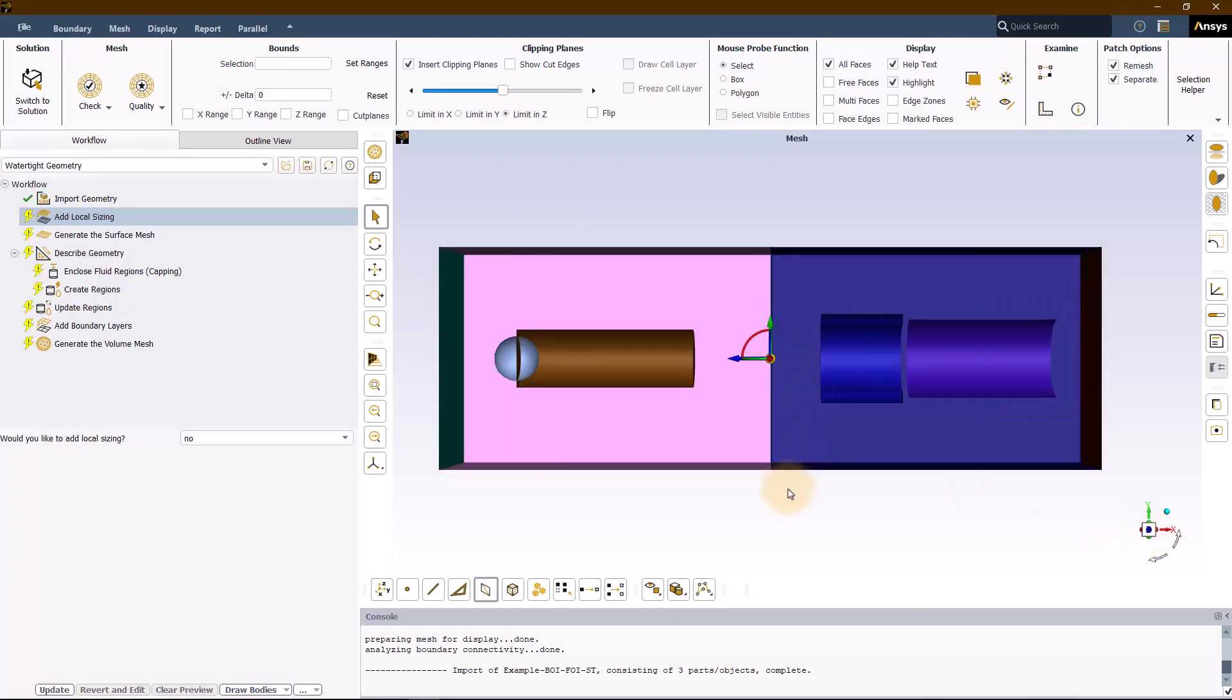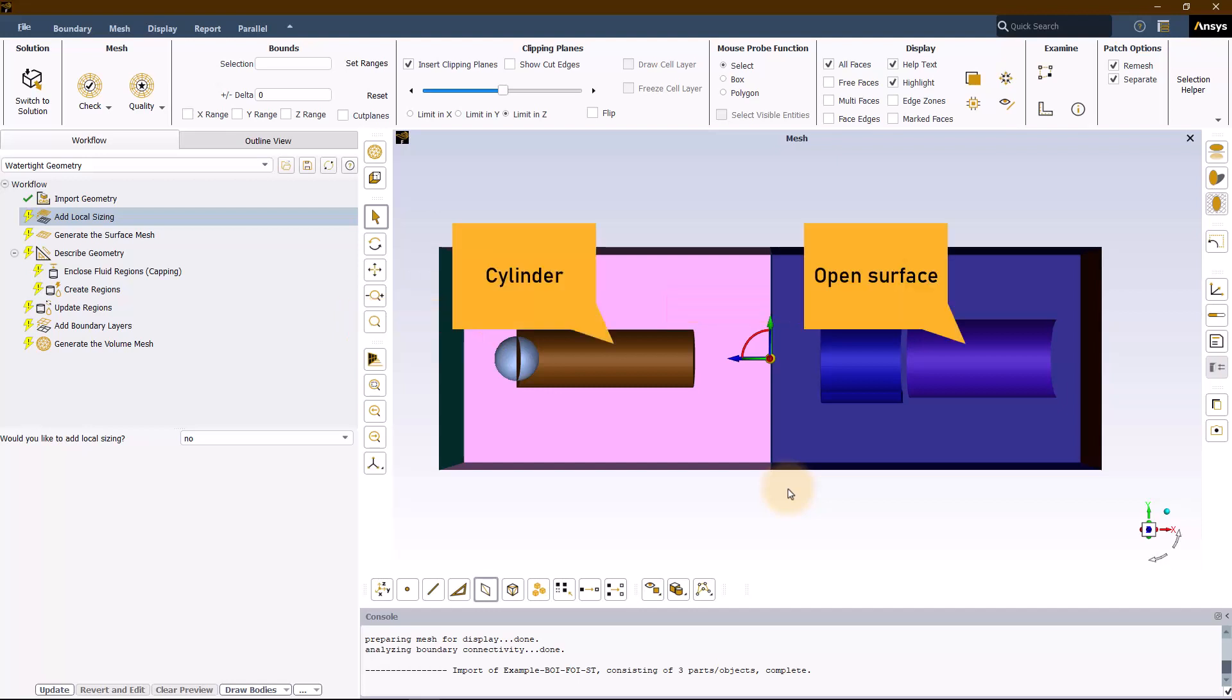The sphere and the short tube are solid bodies, while the cylinder and the open surface are the BOI and FOI respectively.